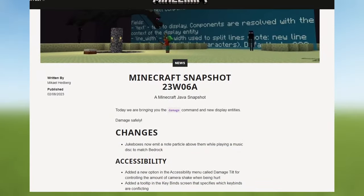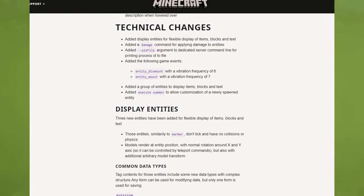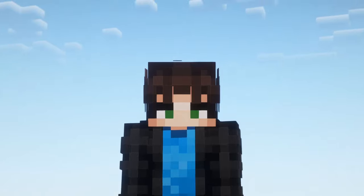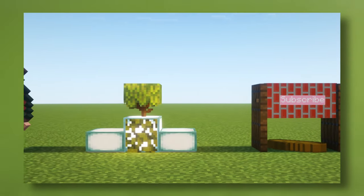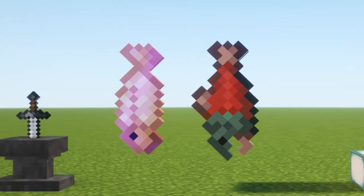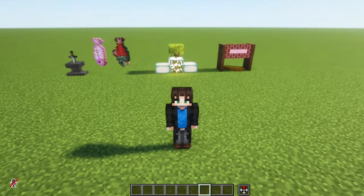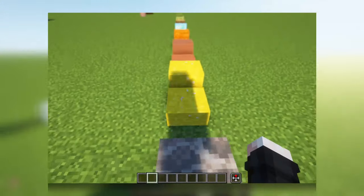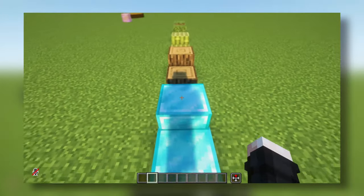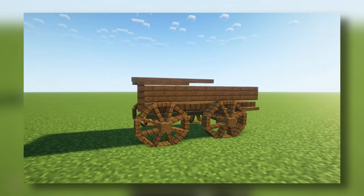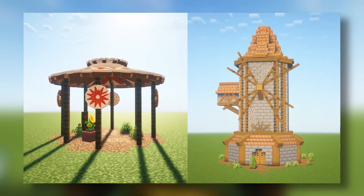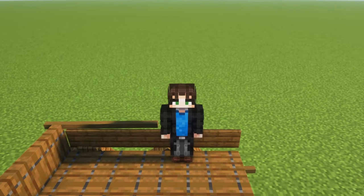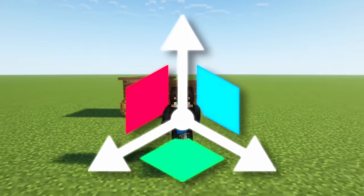In update 1.19.4, Minecraft added a very cool thing called Display Entities. What are those? They are like holograms of mostly anything in the game that you can manipulate to create very weird stuff. Today we are going to learn an easy way to create cool stuff with them, like slabs made out of any blocks, diagonal roofs, and even a medieval cart, all in vanilla Minecraft using the Axiom mod.